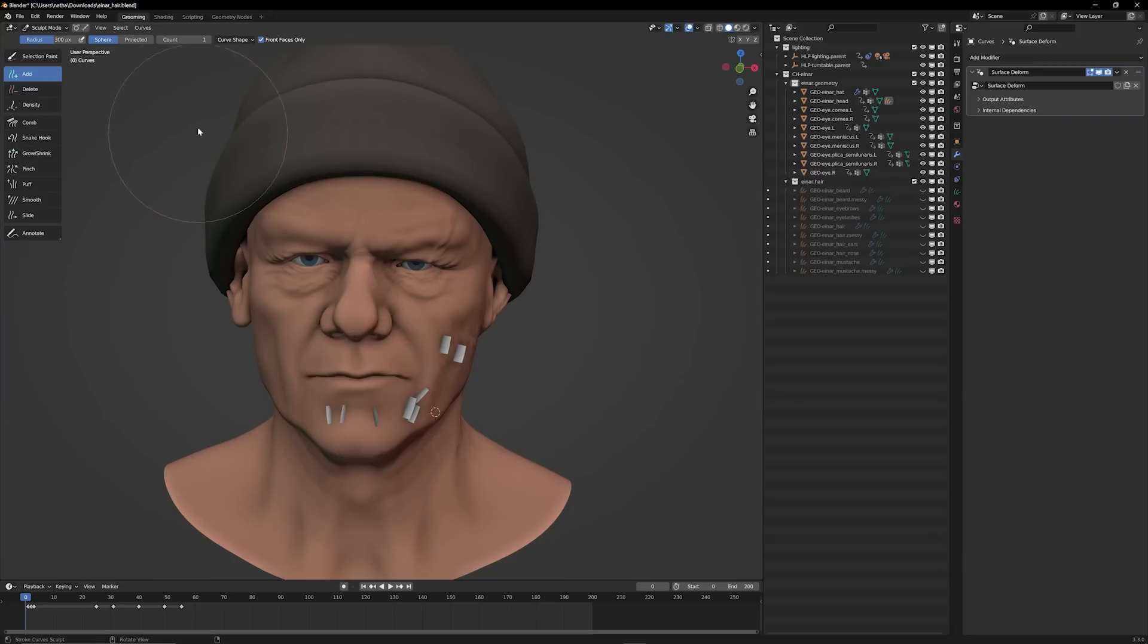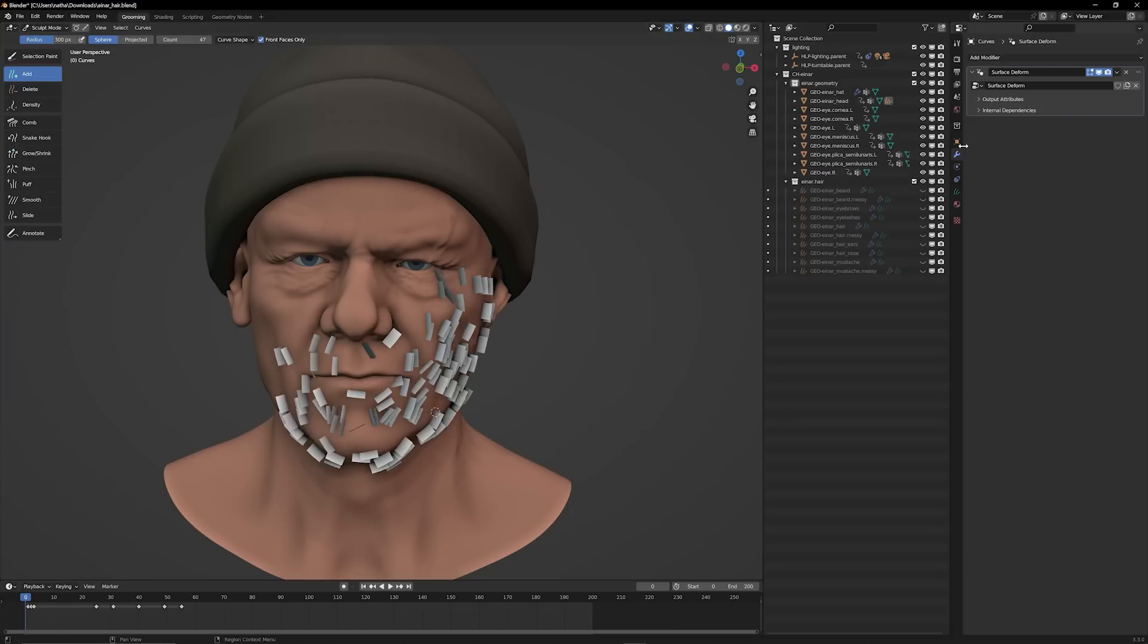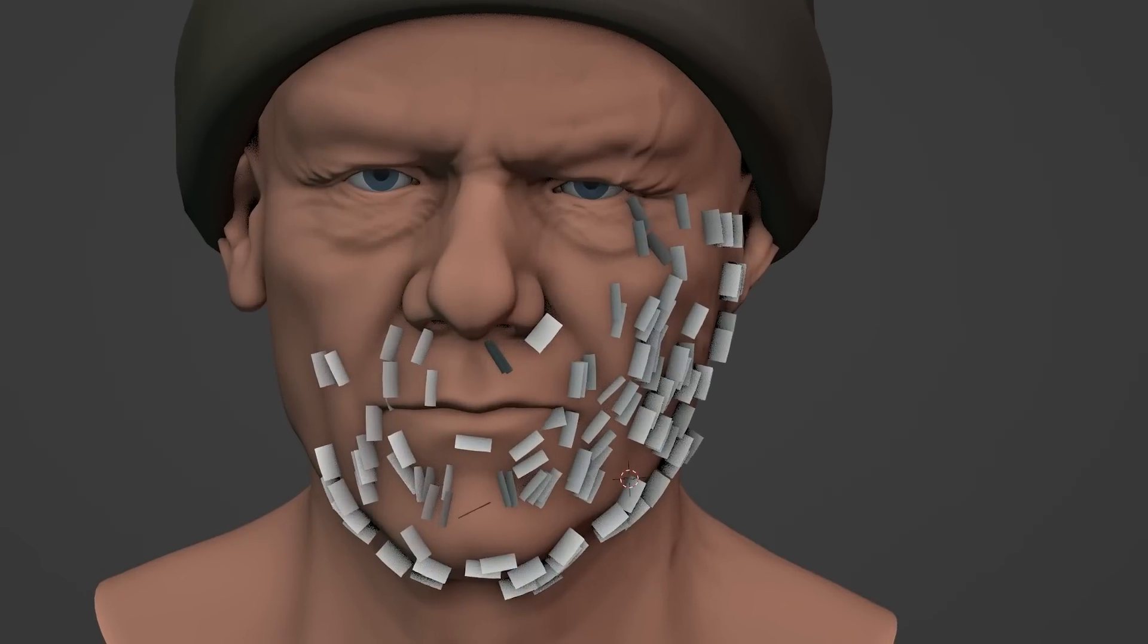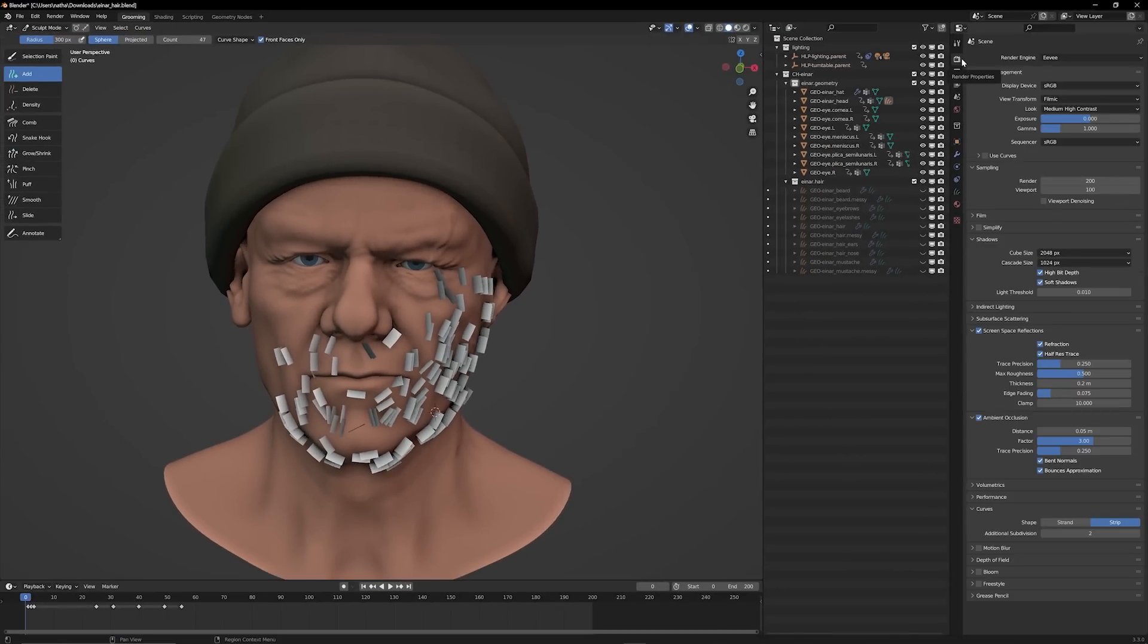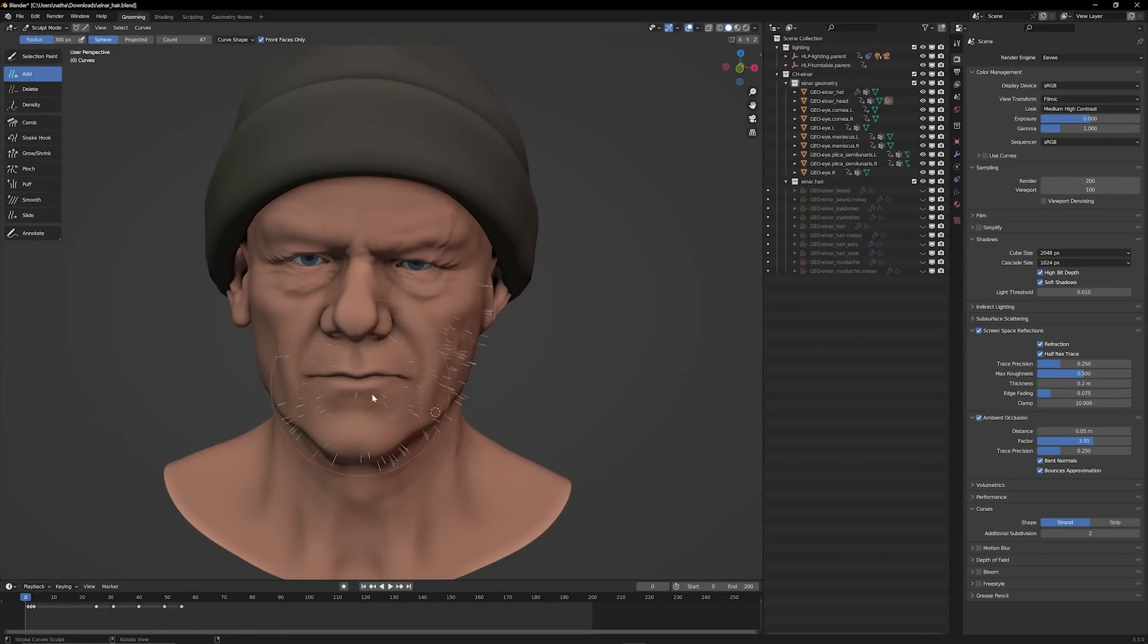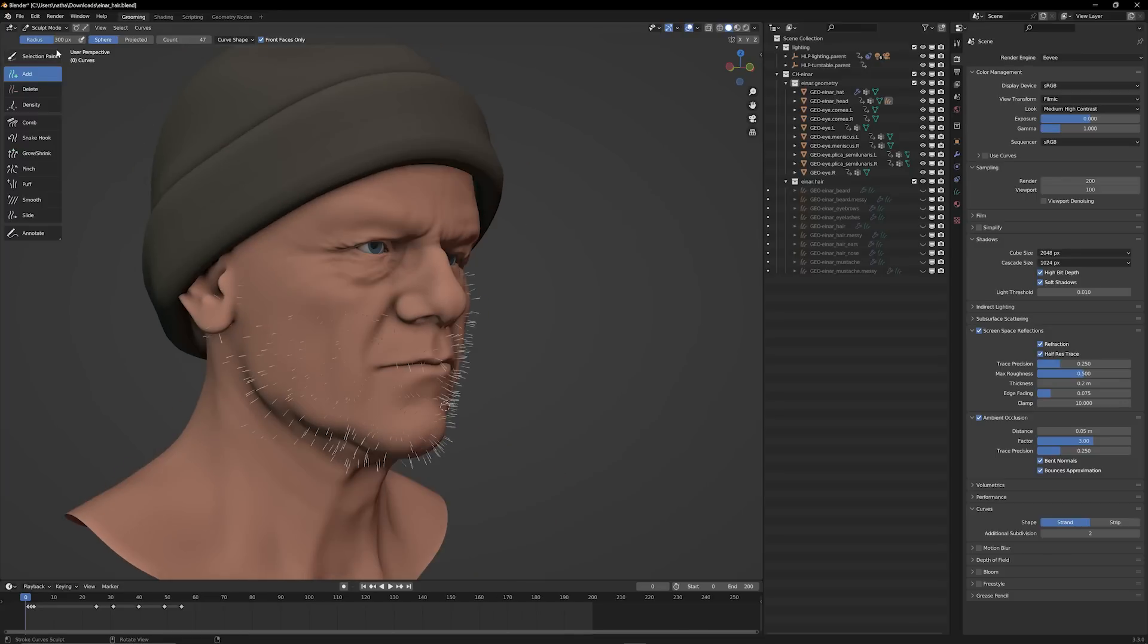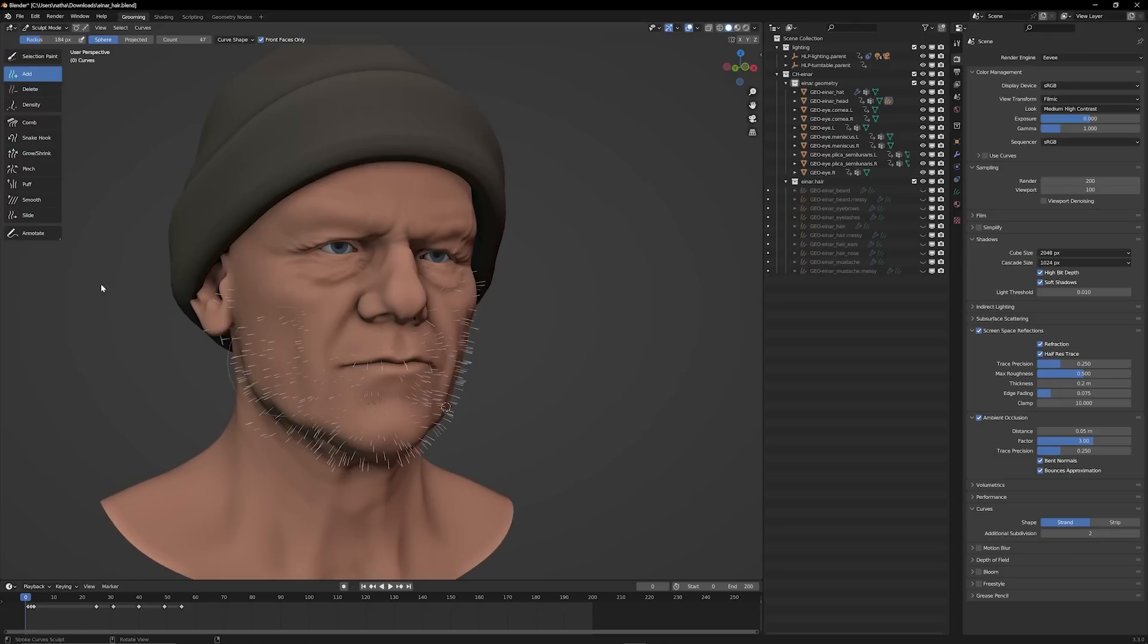They're going to look a little bit off at first, so you want to go over to render properties, change the curves from Strip to Strand, and instantly you can see that these are resembling more of a hair. The really cool feature is that these are super customizable. If I want to grow and shrink certain sections, I can just click and drag and you can see all these hair particles getting generated.